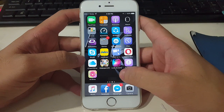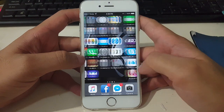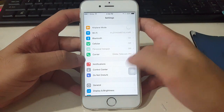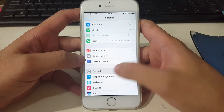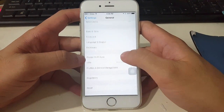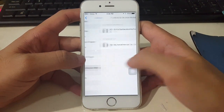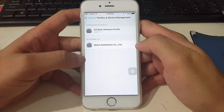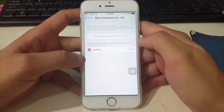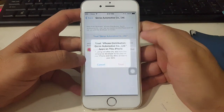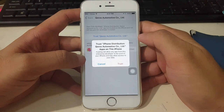You need to go first to your phone Settings, then General, then Profiles and Device Management. You should see the profile — just tap it, then tap Trust.